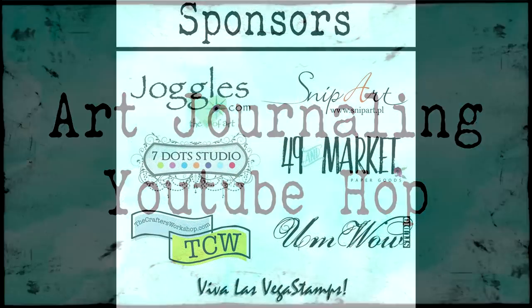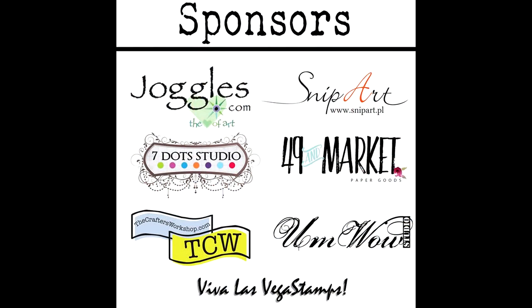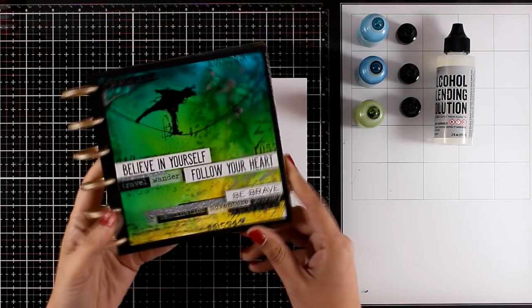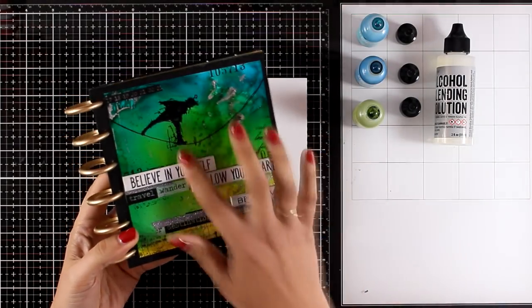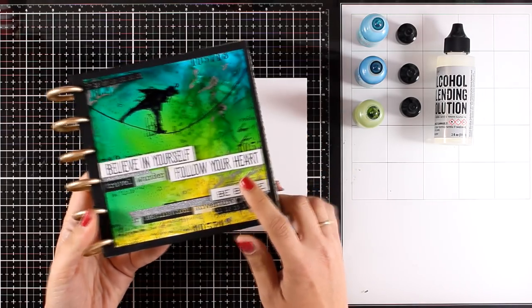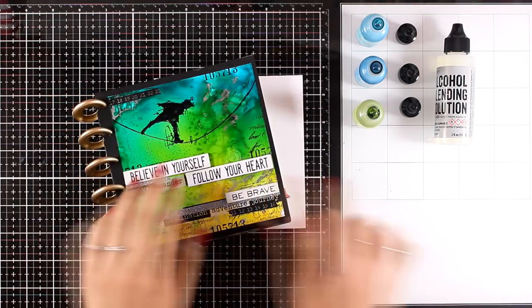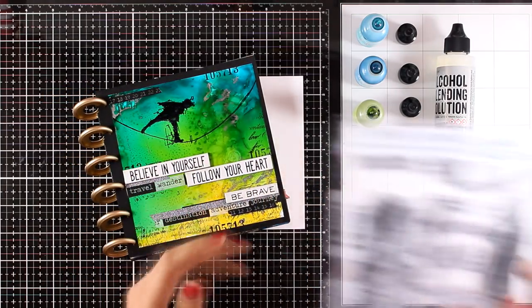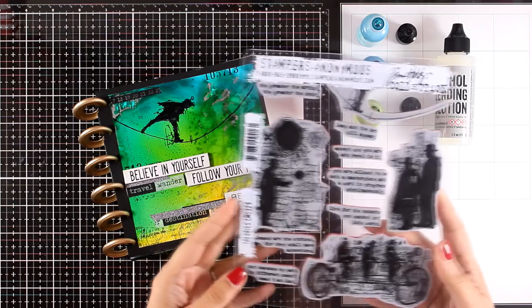These prizes are from amazing sponsors, so make sure to leave a comment on YouTube below every video because all prizes will be chosen randomly from the comments along the hop. I'll be working on my 6x6 disc bound journal. I'm trying to make the most out of this stamp set.